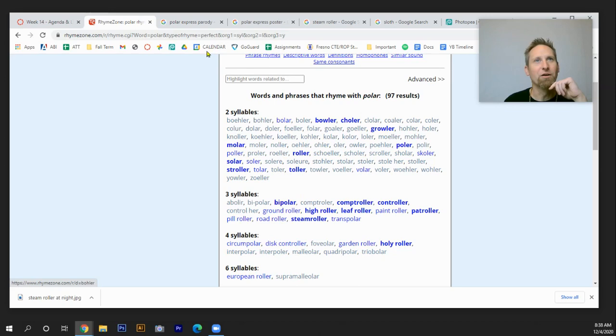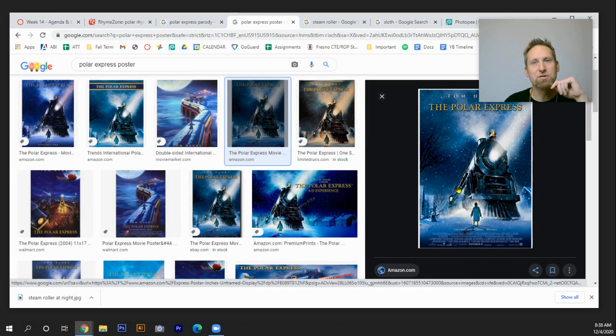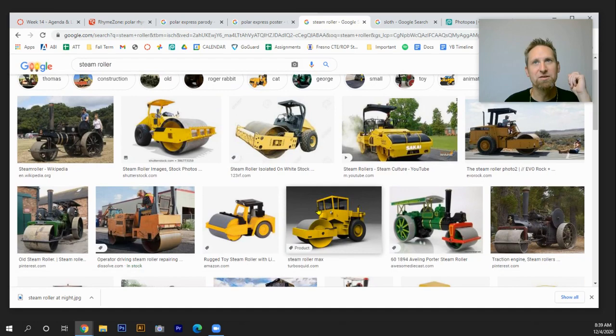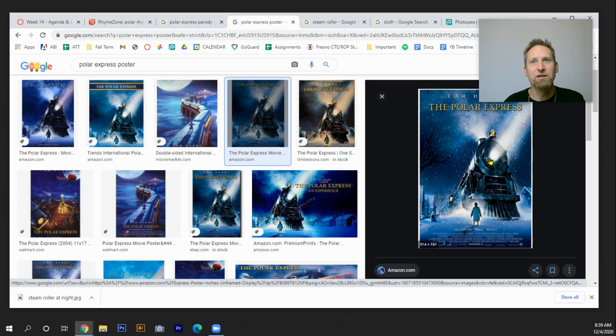So what I want to do first is I want to go to Google, type in Polar Express poster. I'm going to do a right click. I'm going to then copy that image or save it to the desktop. And then I need to go and I need to find a picture of a steamroller. So there's lots of options here. The thing though, is that when you pick the steamroller, whatever object you're going to be placing into your poster, you want it oriented in the same direction that the poster is, if that's your goal.